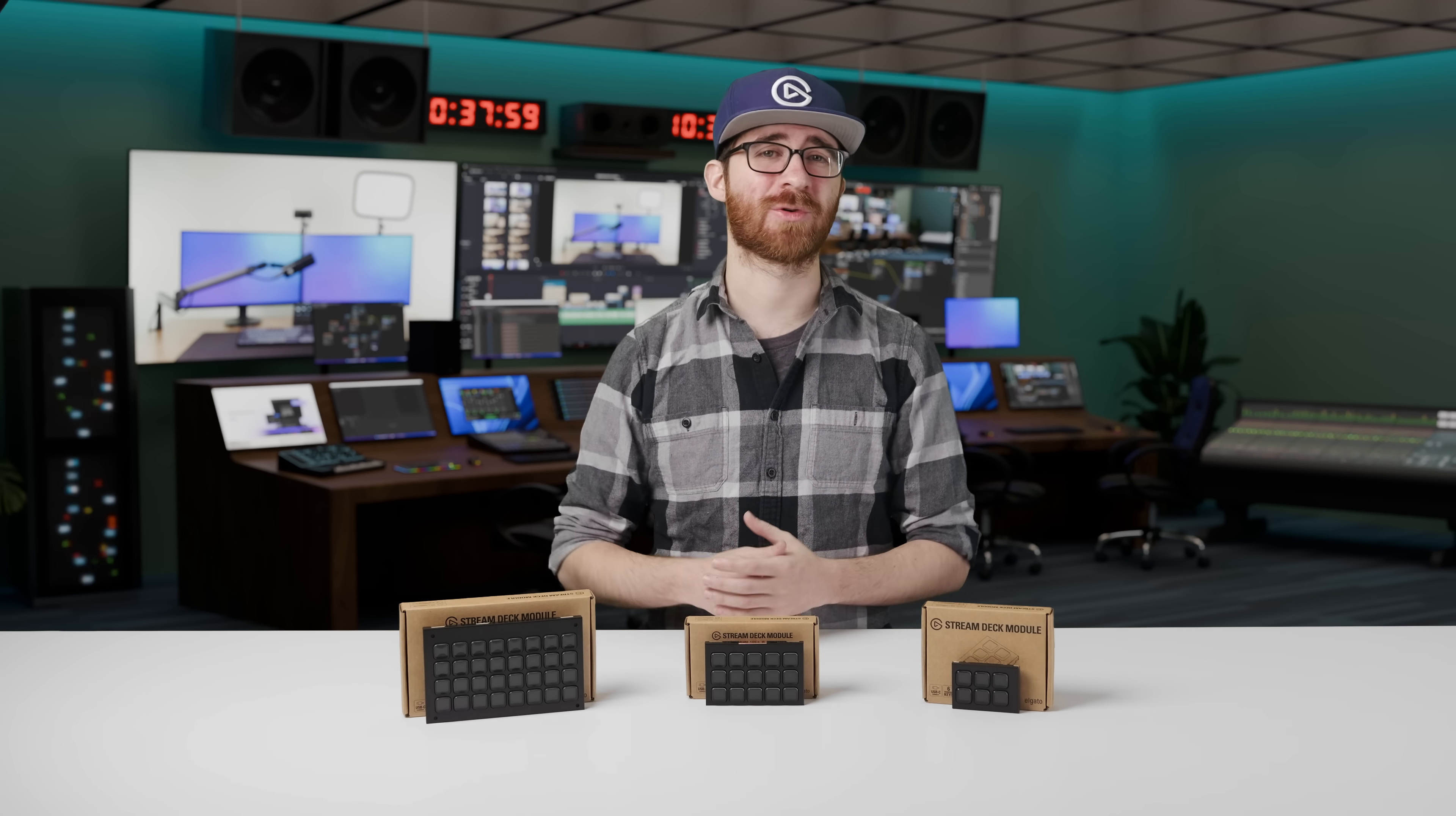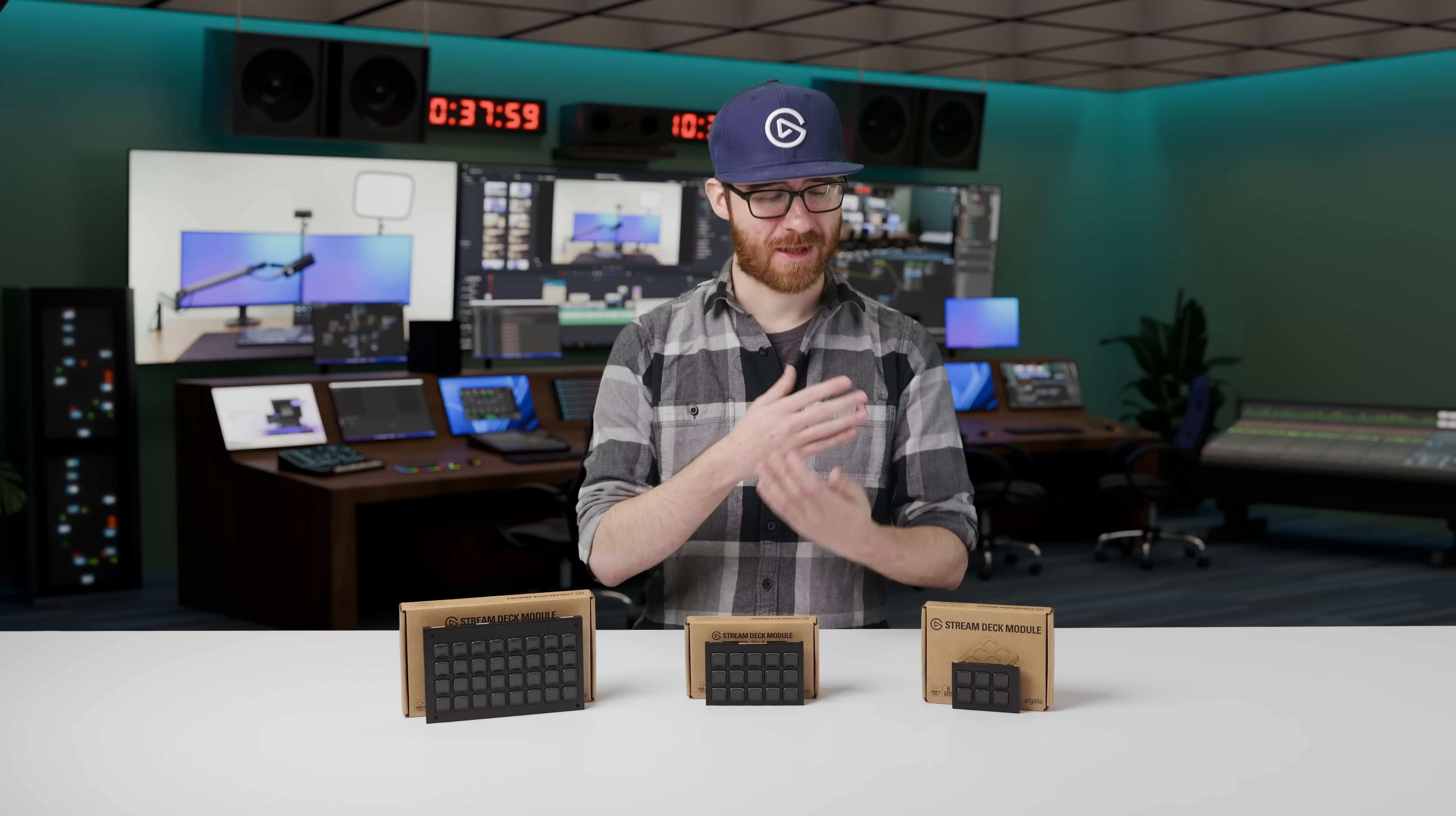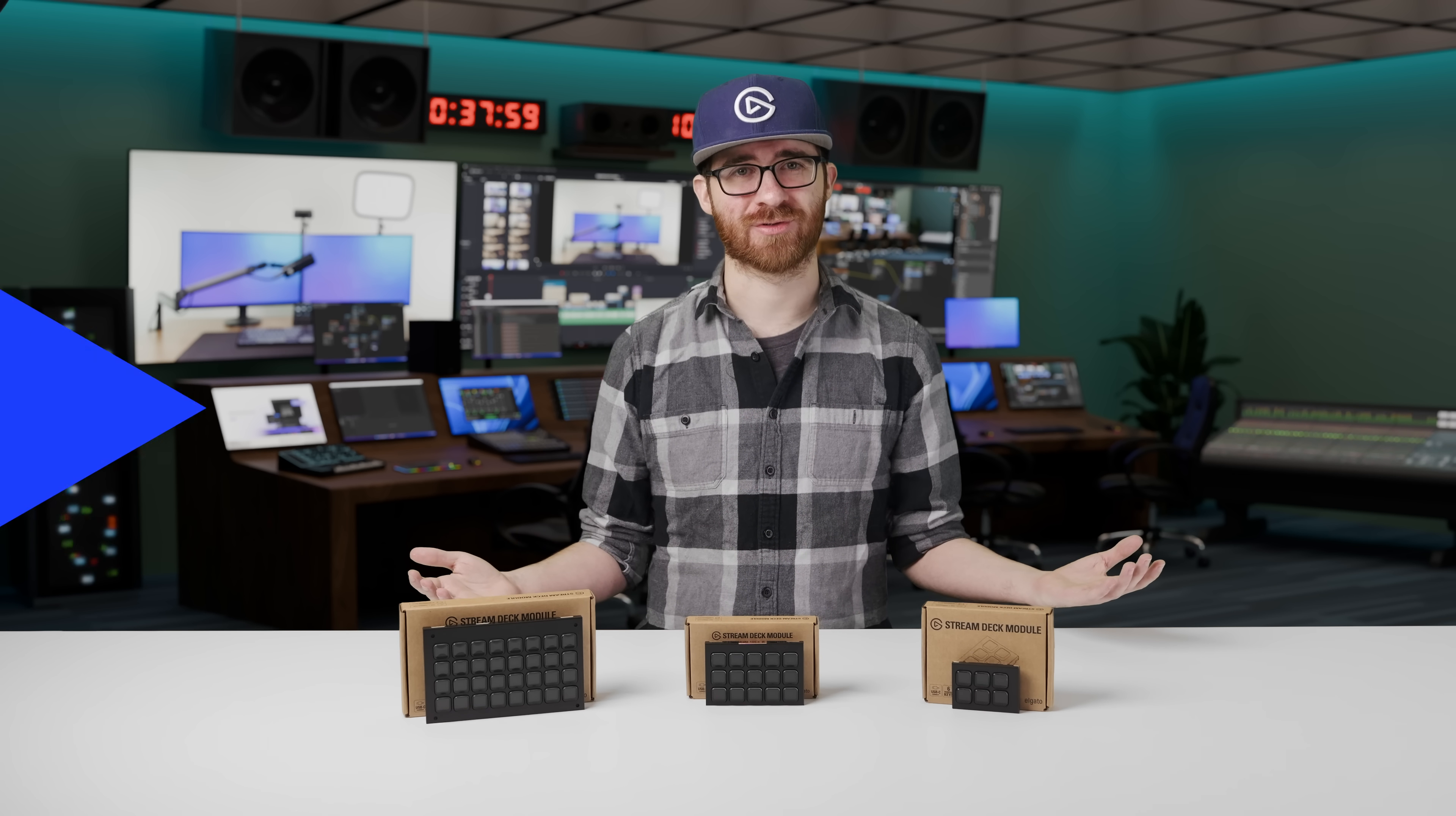Tinkerers rejoice as we're now making it easier. I'm Chris from Elgato, and these are Stream Deck Modules.